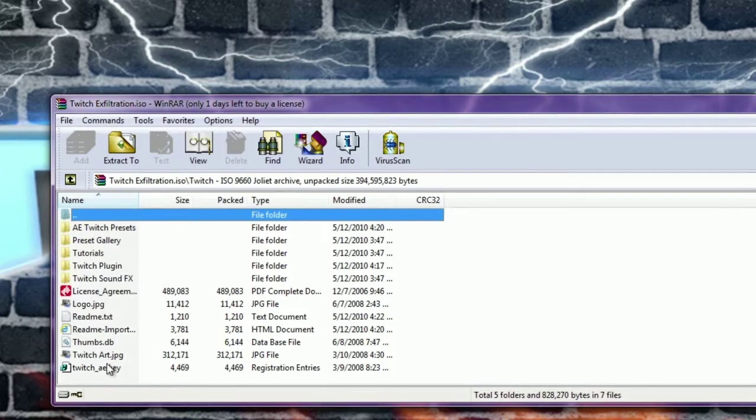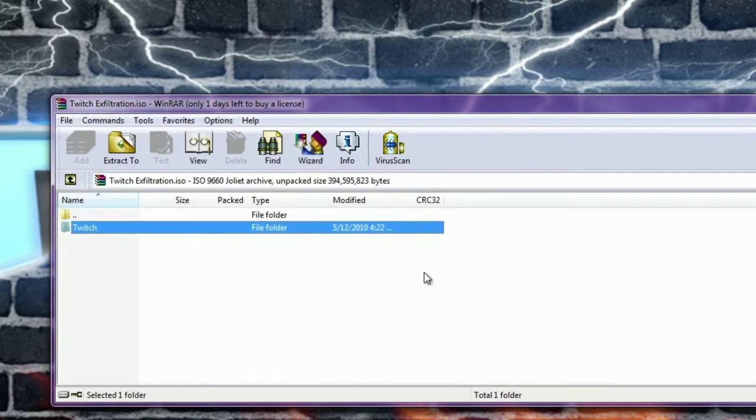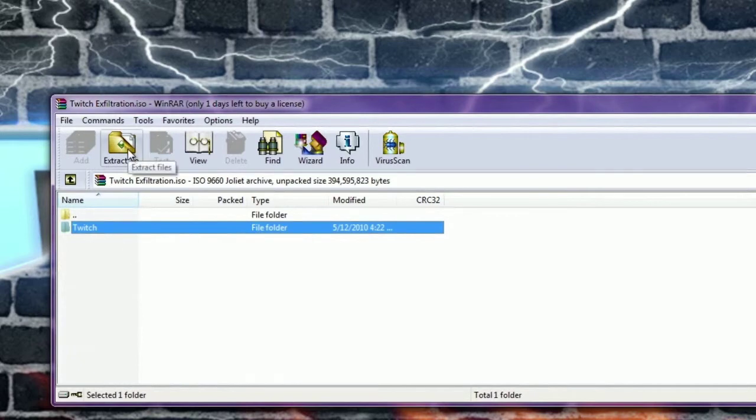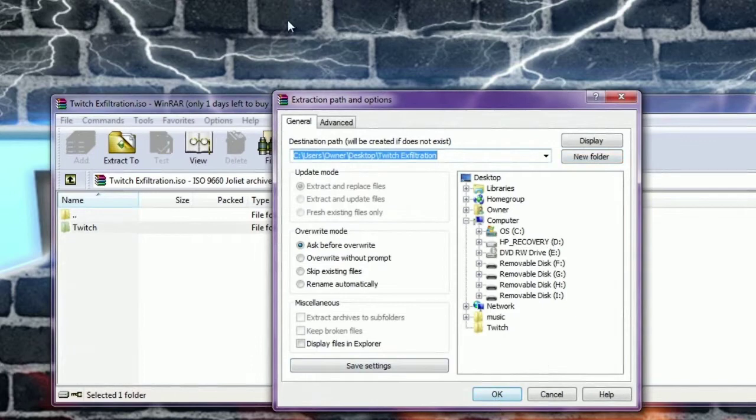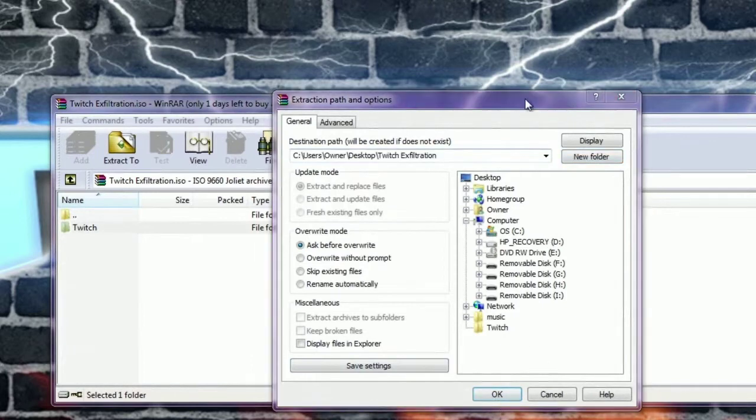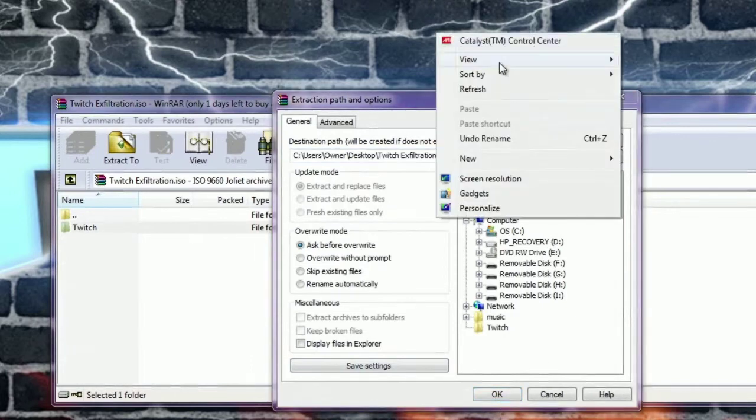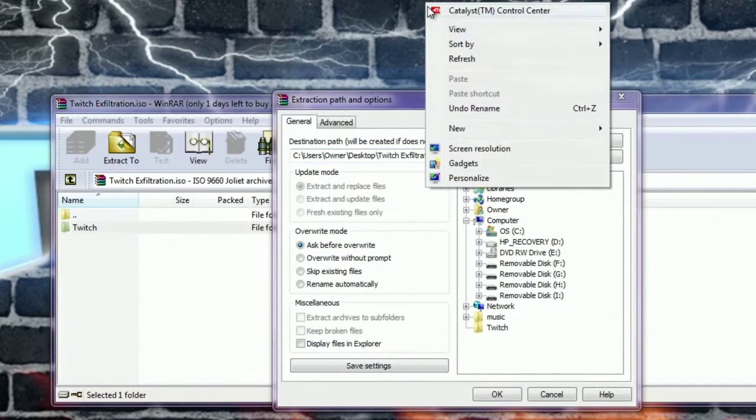So it's basically the files from the ISO. Basically all you have to do now is hit Extract To, and then you can create a new folder or simply just go to your desktop.